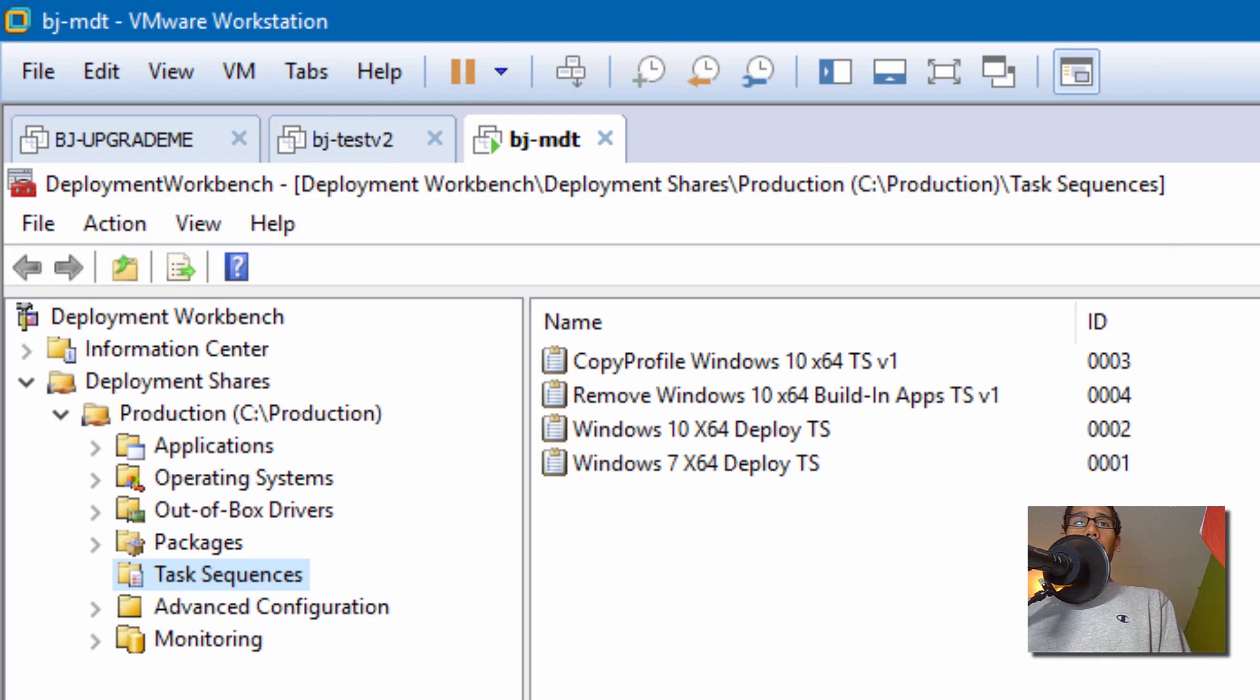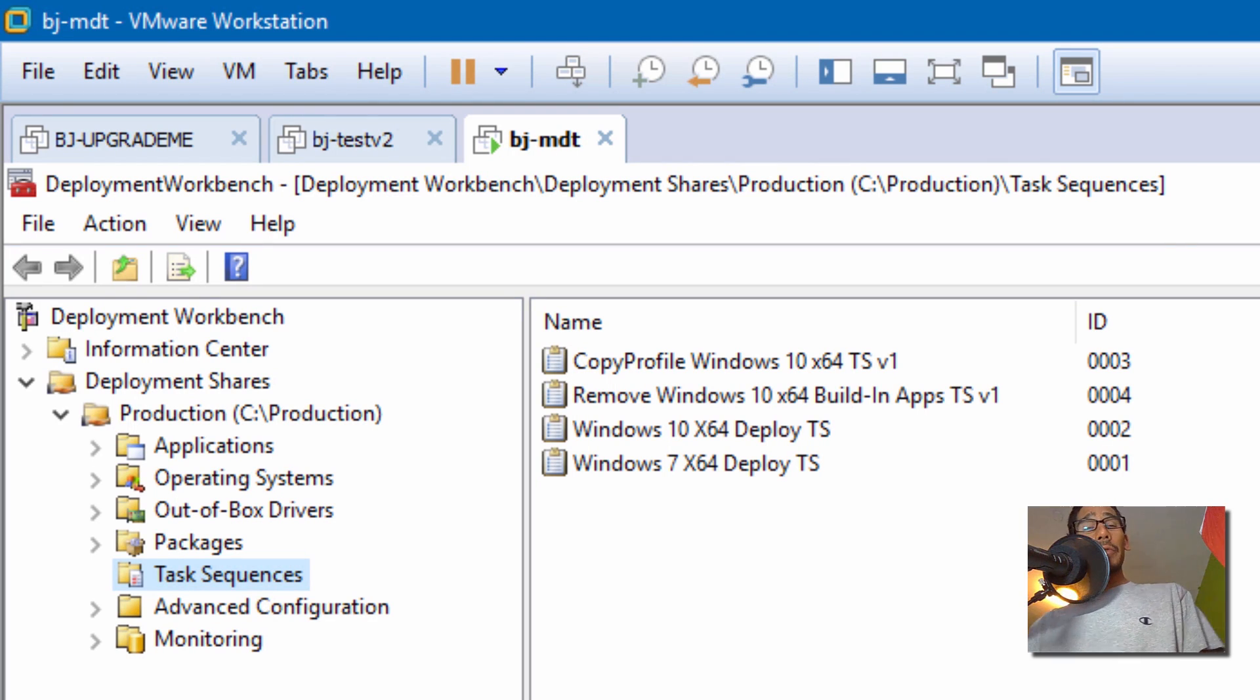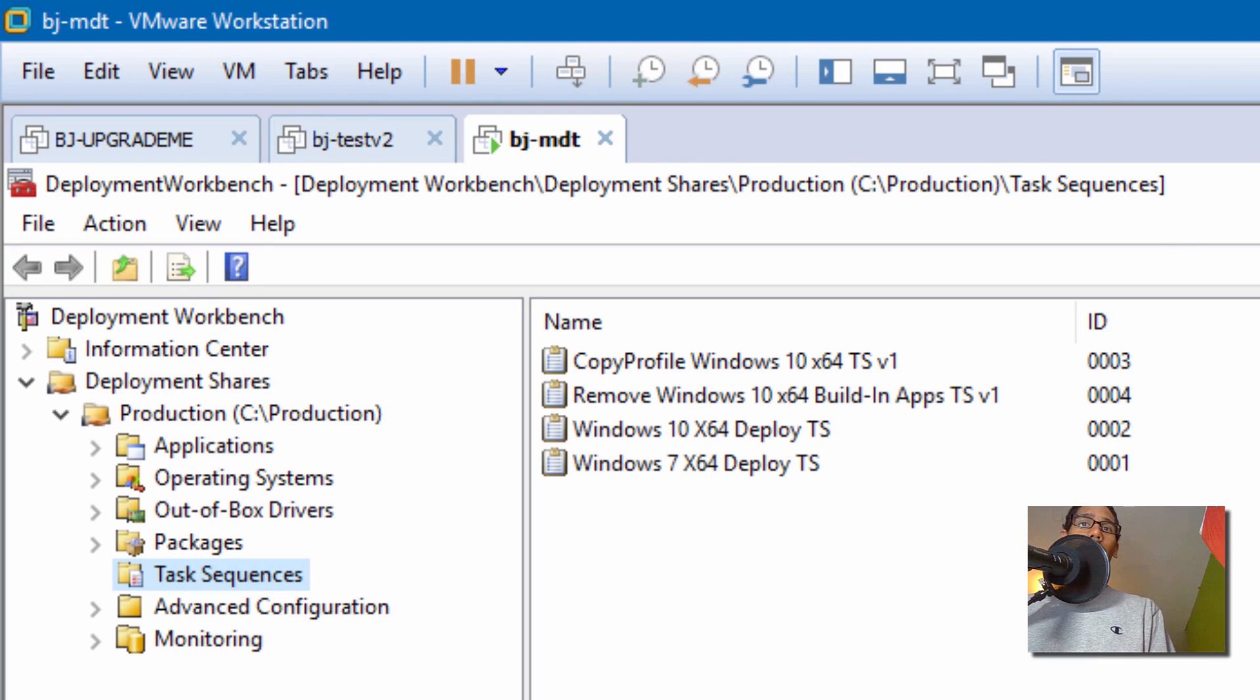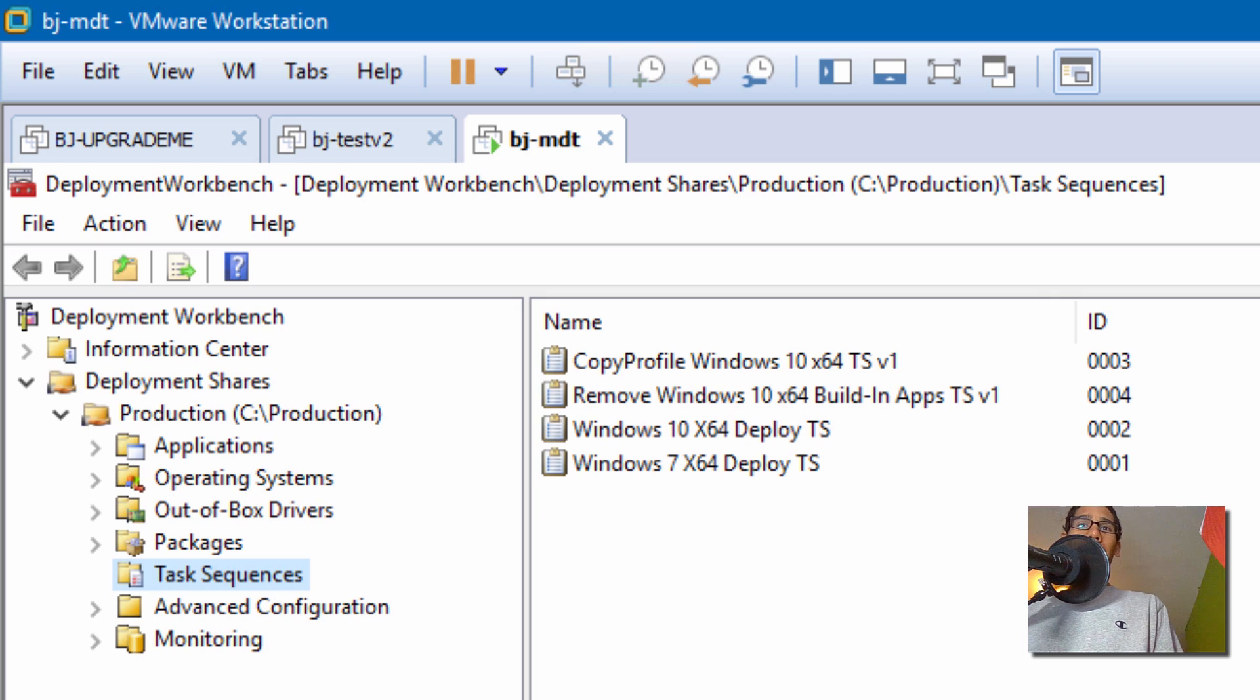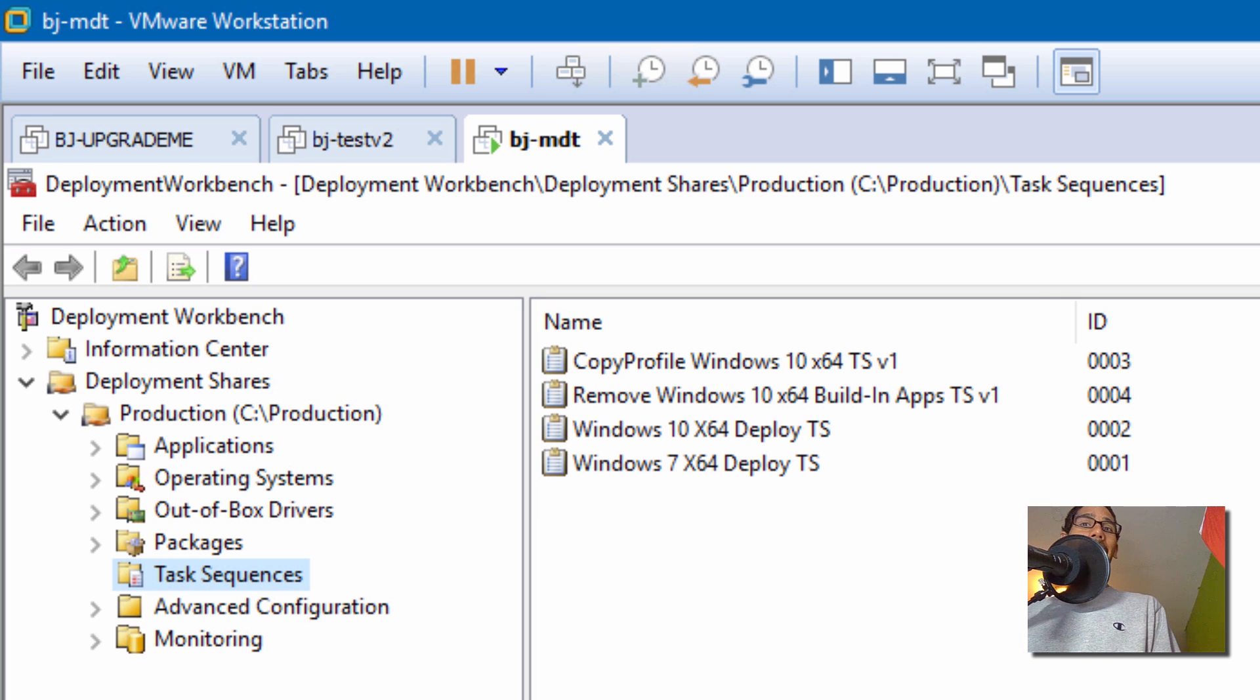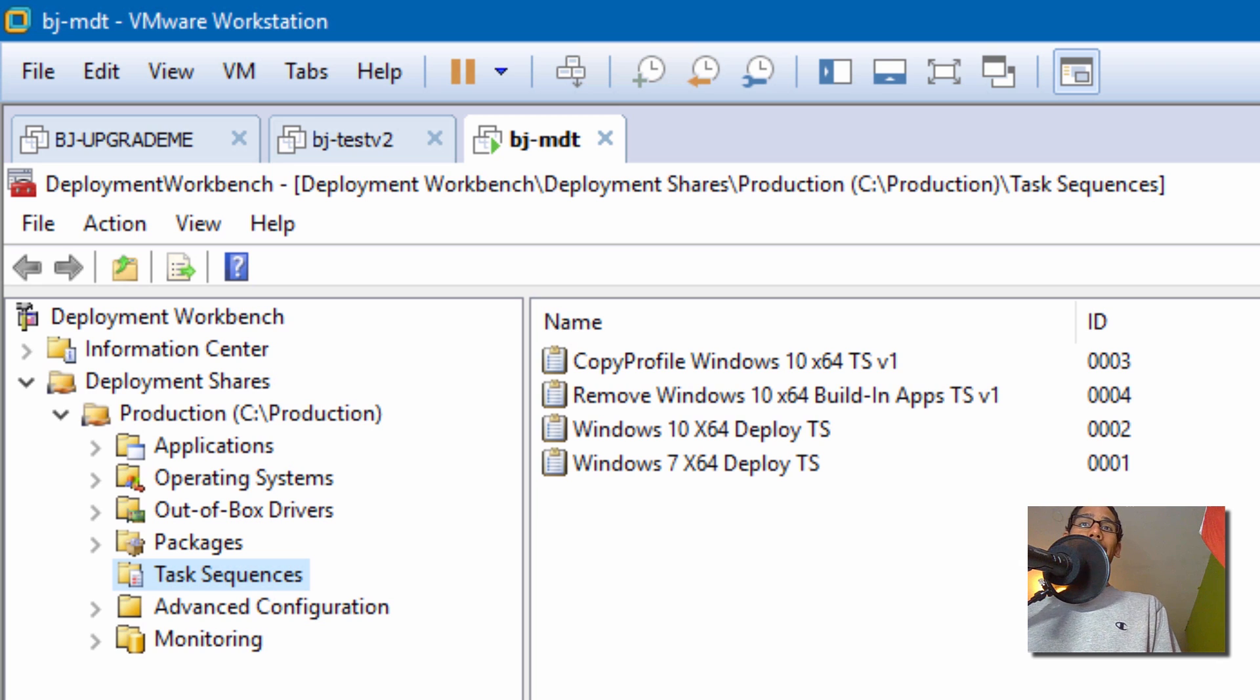Hey guys, welcome back. This is Bernard from BTNHD, and yes, another beautiful MDT 2013 video for you guys all about Windows 10 and removing those built-in apps. I did some research and it looks like Microsoft or someone from the Microsoft team provided a PowerShell script to remove these built-in apps.